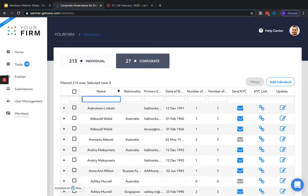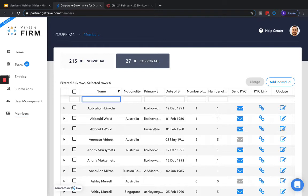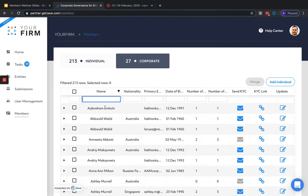As members are created, it may become necessary to merge them. For instance, if you're creating a new company and managing existing company with a shared director or shareholder, after the incorporation form has been submitted, this member will appear in the Members section. And at this point, it'll be necessary for you to confirm that the two individuals are indeed the same person.